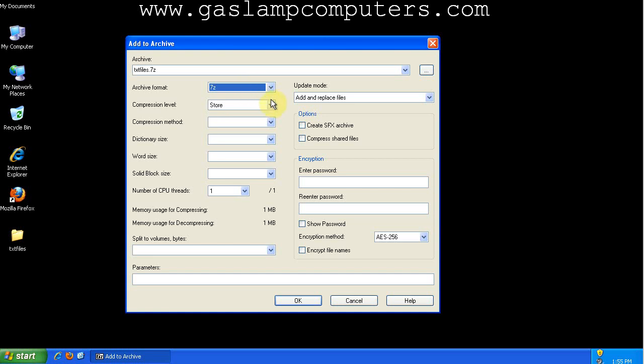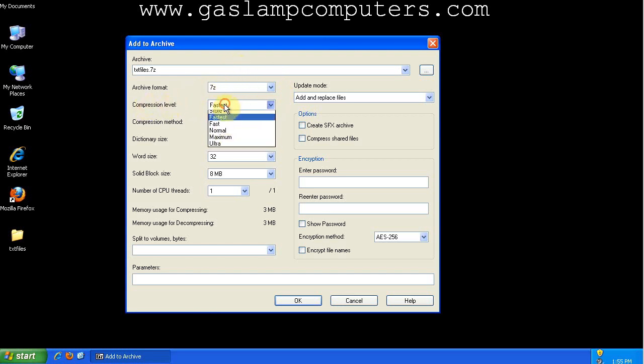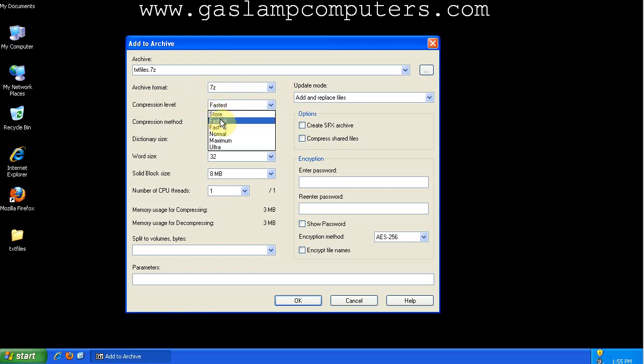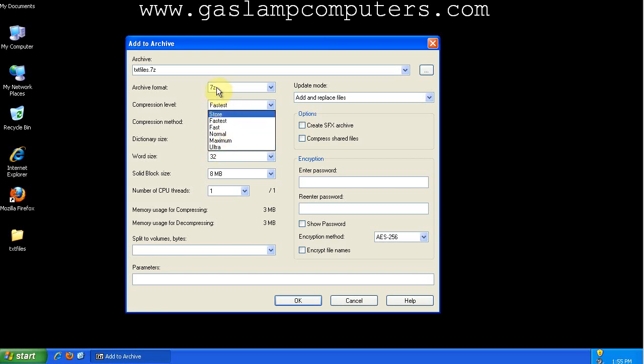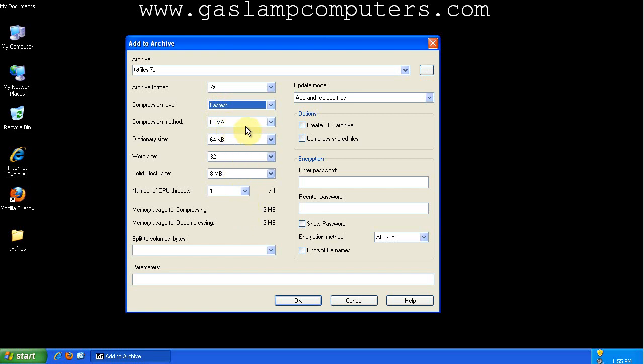So let's look at how we want to archive this and the different file sizes that we get depending on the compression level. So store isn't going to compress the files at all. The fastest is going to be the fastest, but will compress the files at least. And then you have ultra compression, which is going to be slow. So we'll do the 7z format at the fastest compression level. And you can pretty much ignore the rest of these options right now.